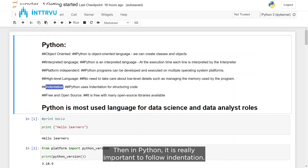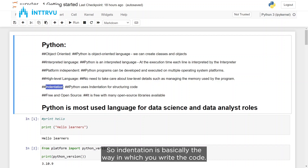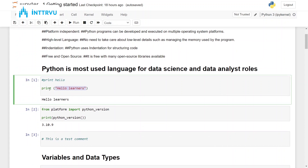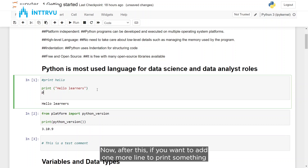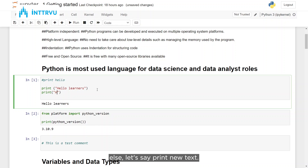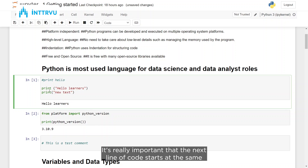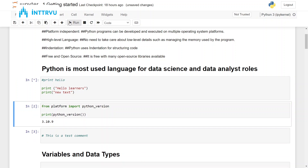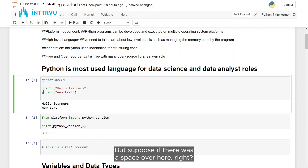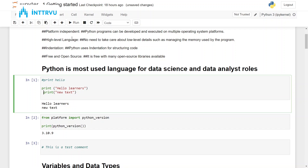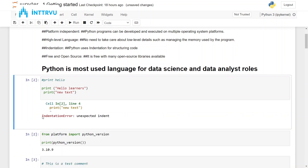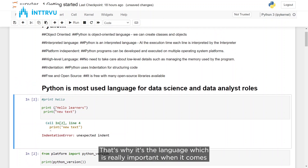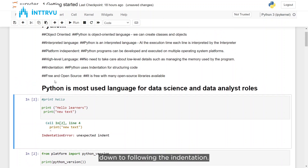In Python, it is really important to follow indentation. Indentation is basically the way in which you write the code. For example, if you are writing a statement to print 'Hello Learners' and want to add one more line, it is important that the next line of code starts at the same position as the previous line. If there is a space difference, you would get an indentation error. Python understands your blocks of code based on indentation.